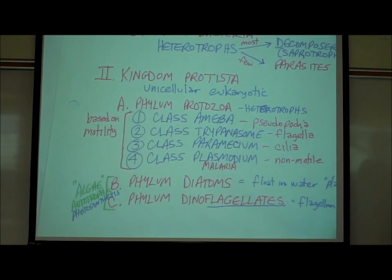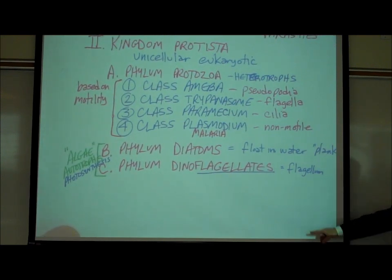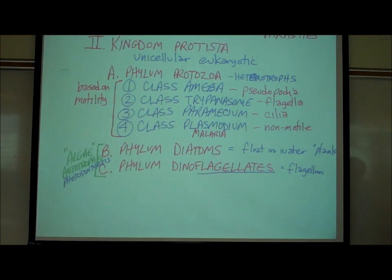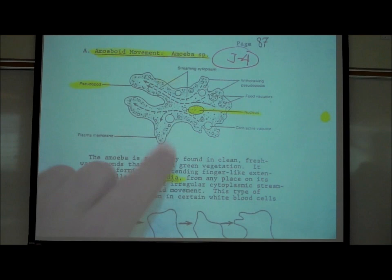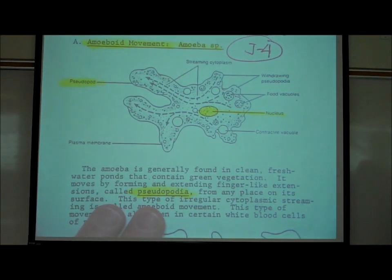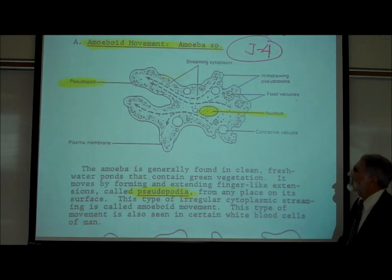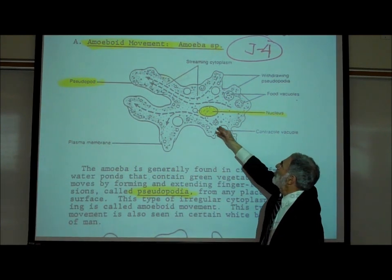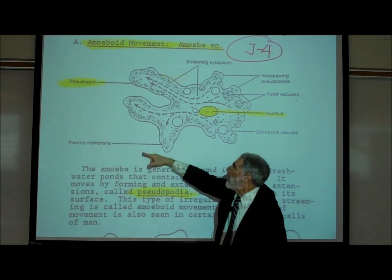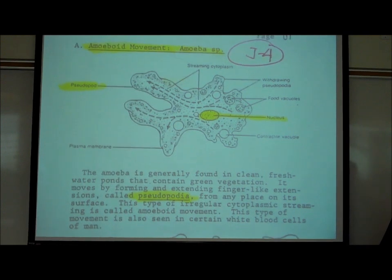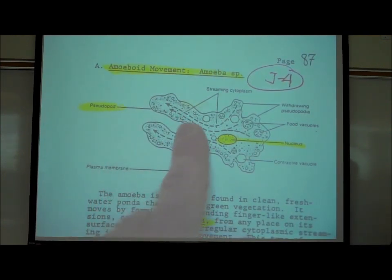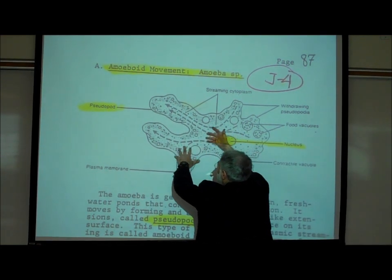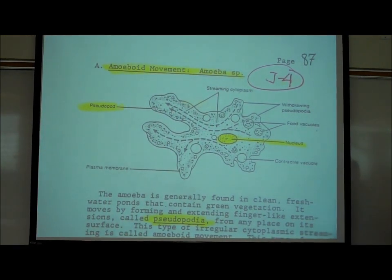Let's look at class Amoeba. An amoeba is a single-celled organism that lives in freshwater ponds. It has a nucleus and many internal organelles. Amoebas move by pseudopodia — cytoplasmic streaming extends a false foot outward, 'pseudo' meaning false and 'pod' as in podiatrist. The cytoplasm streams in and the organism moves to a different location.